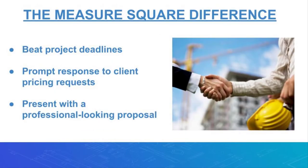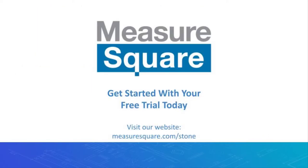With MeasureSquare's one-stop stone and tile takeoff software, your estimators will beat their bid deadlines, be more productive with faster and more accurate bids, and your PMs can respond to customer pricing requests and changes faster than ever. So reach out today to learn more about signing up for your free trial or email brian at MeasureSquare.com to schedule a demo or visit our website at MeasureSquare.com.